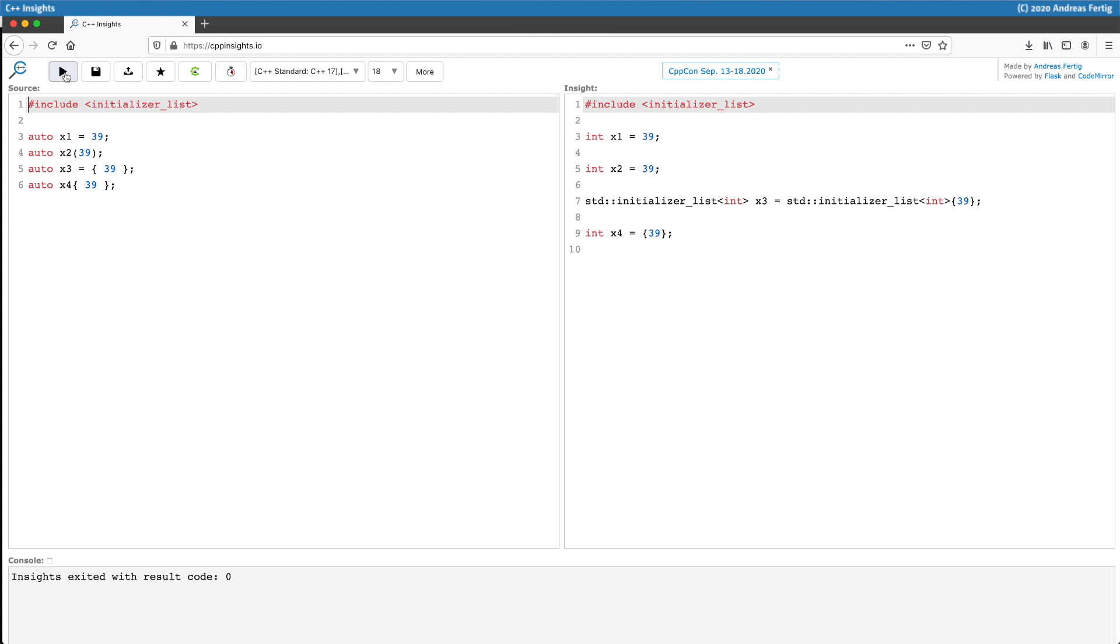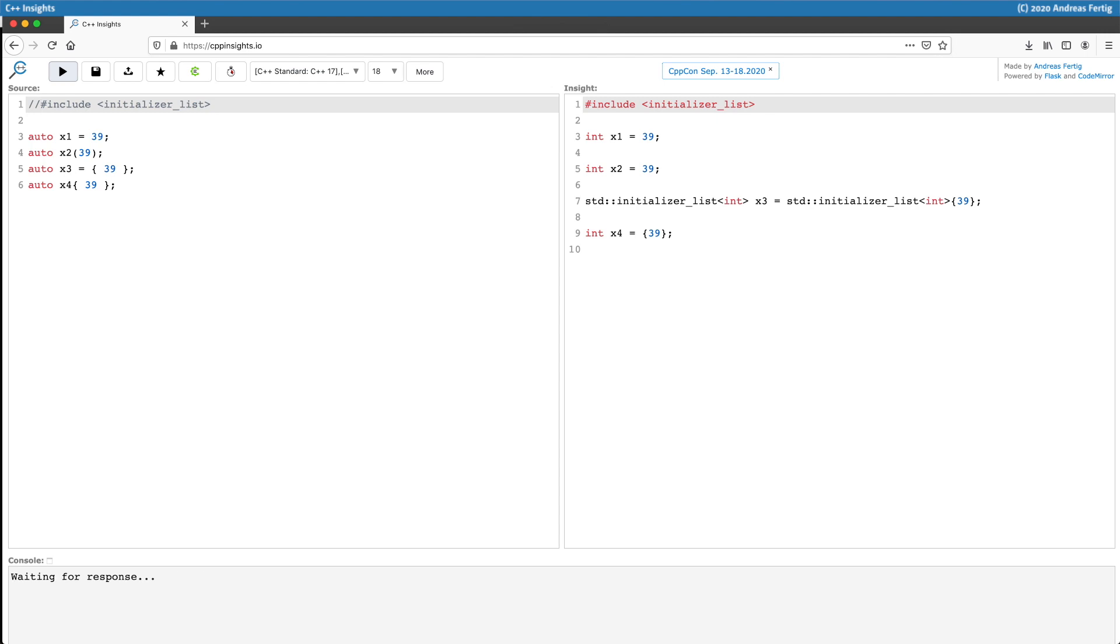What's still surprising is that X3 leads to a std::initializer_list because we use the equal sign and curly braces. The good thing is if you do not include the initializer_list header, the compiler will refuse to compile that thing. It uses the initializer_list to make that thing work. So even if you make that, let's call it mistake, by adding an equal sign for braced initialization, the compiler will catch you there if you do not include the initializer_list header.